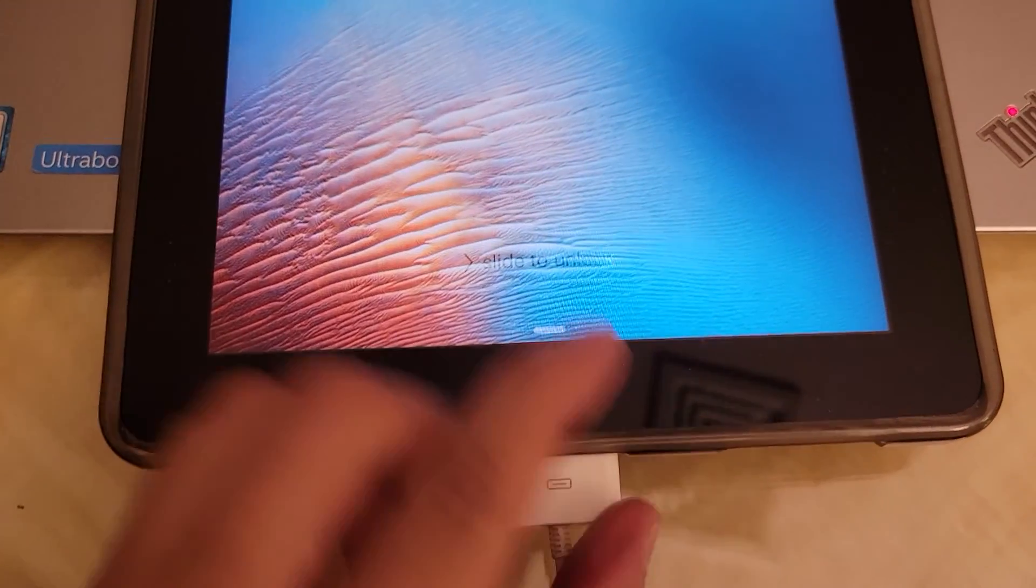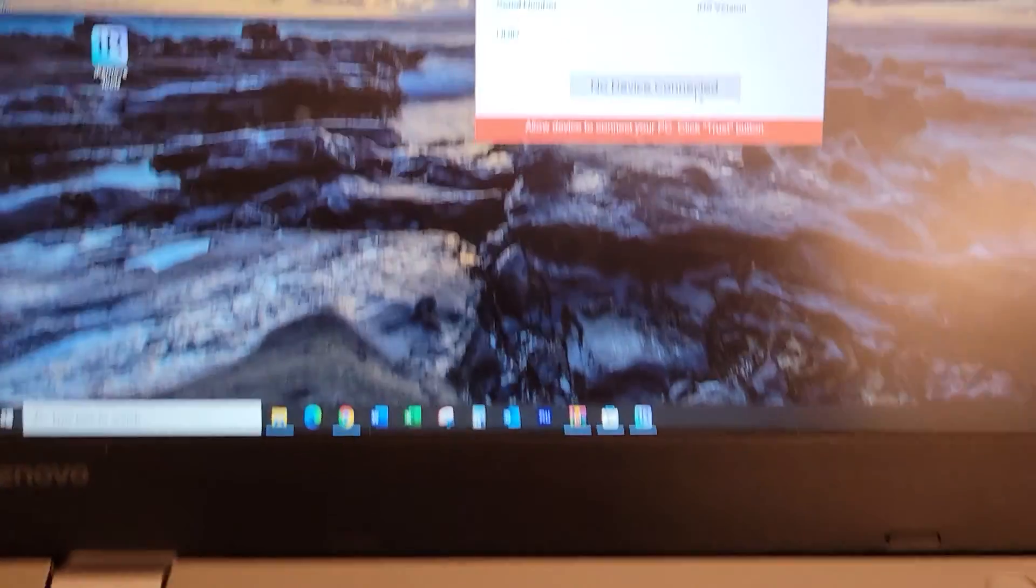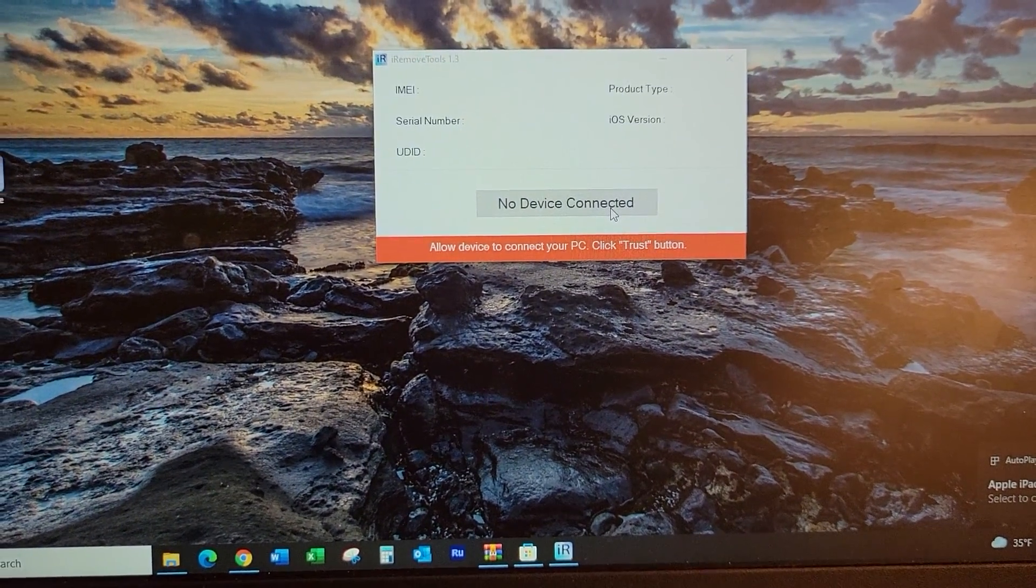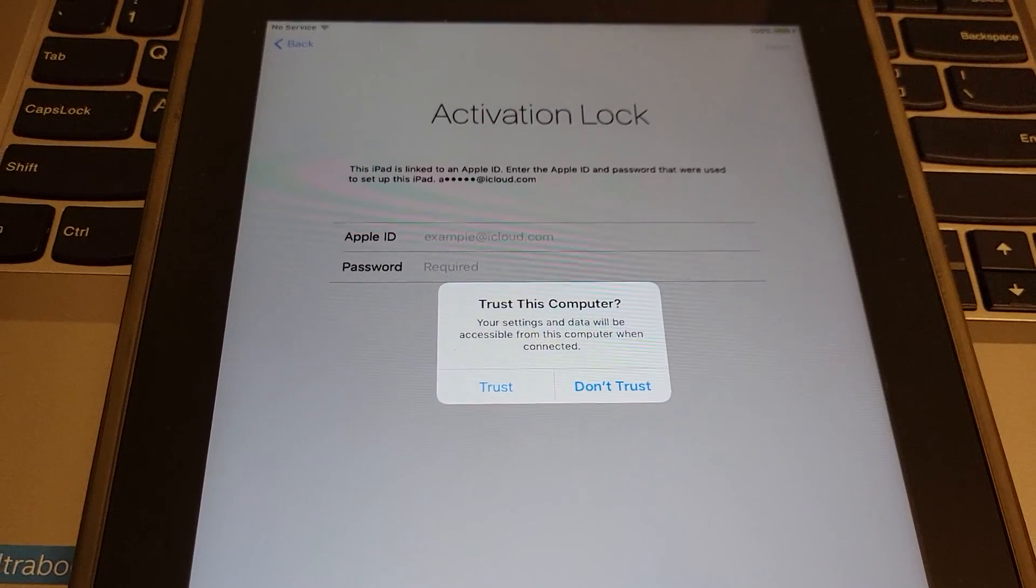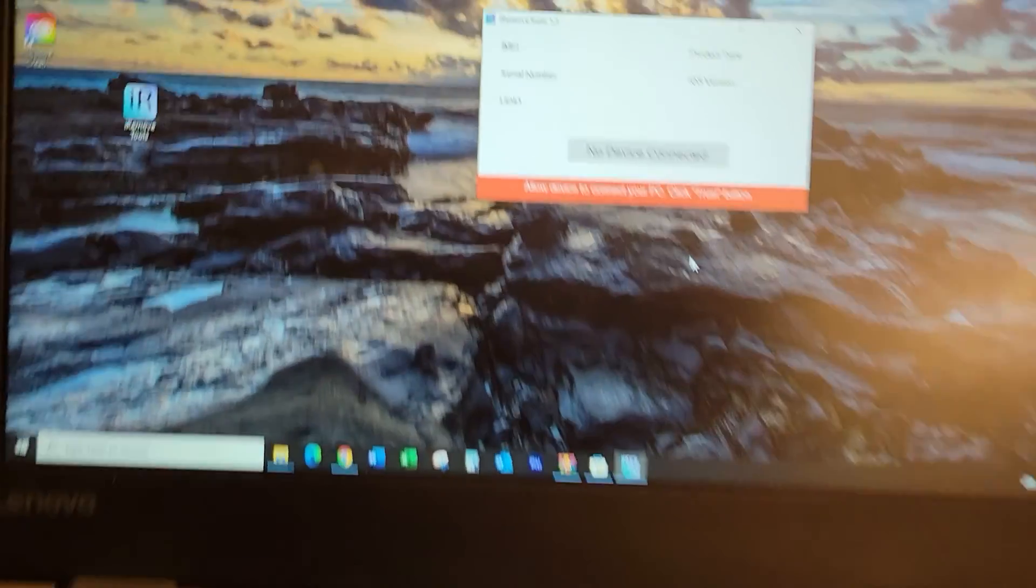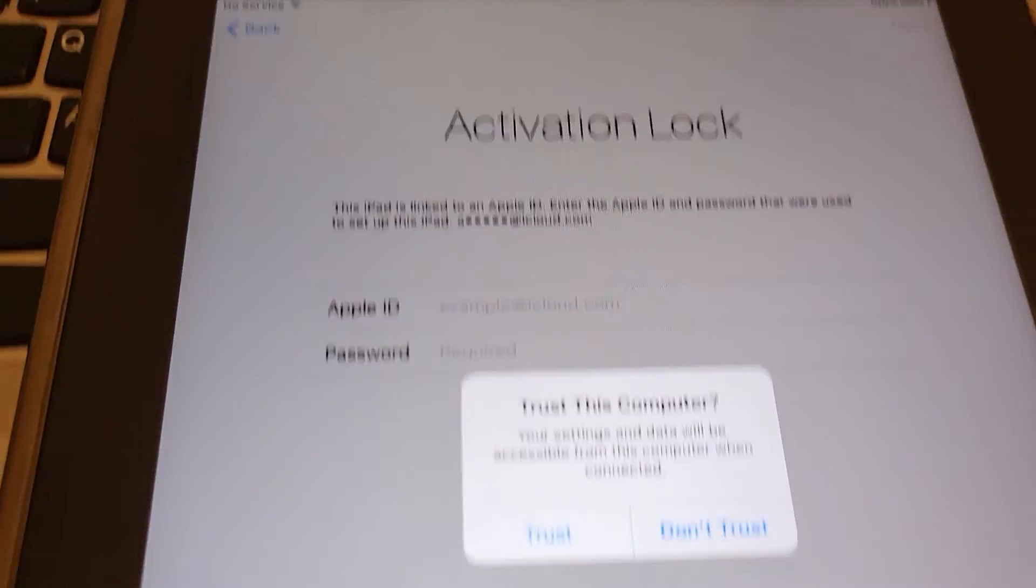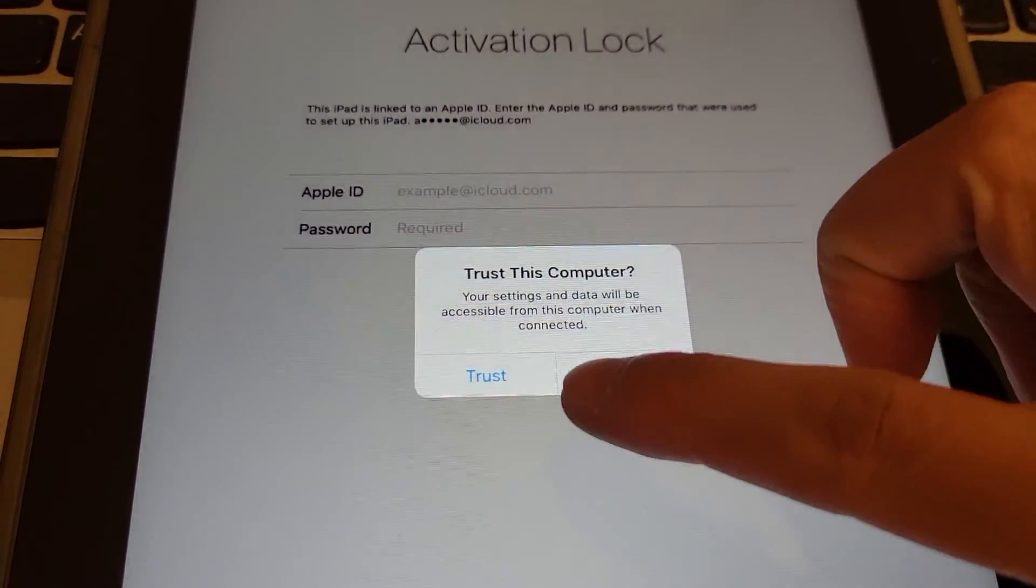Once it's plugged in, you need to click trust on your iPad.